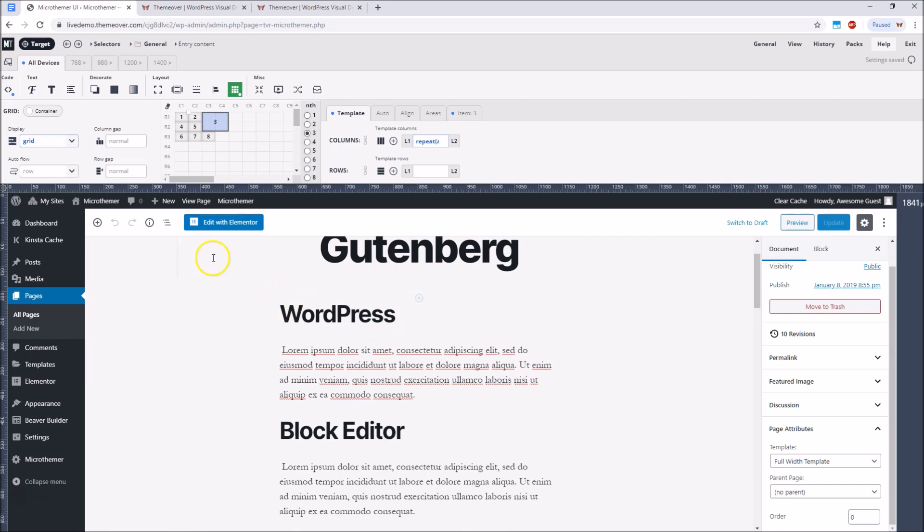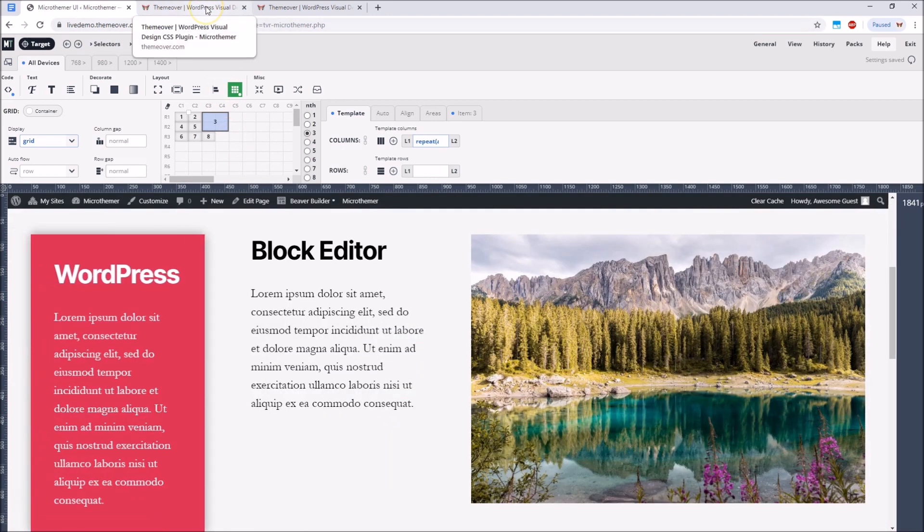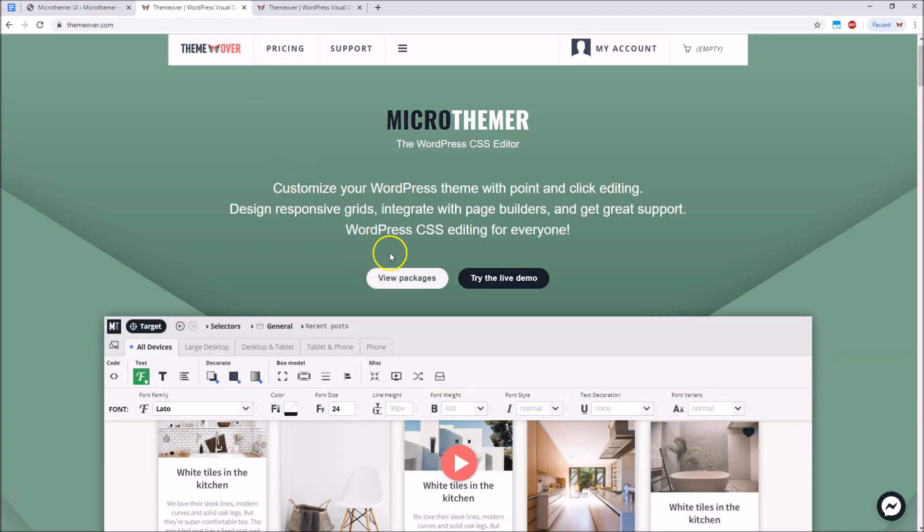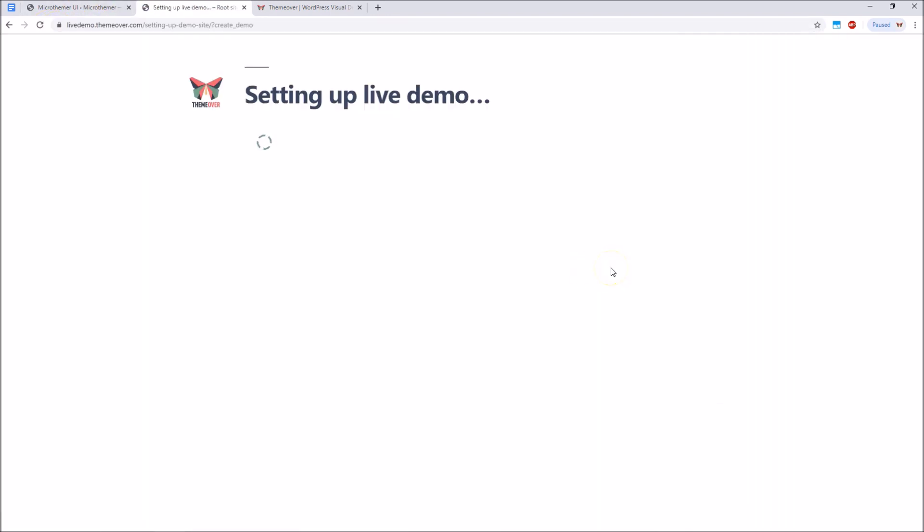So I hope this brief demo has given you a good flavour of what you can do with MicroThemer. I invite you to try the online demo to see how this works for yourself. Simply go to themeover.com and click the live demo button.